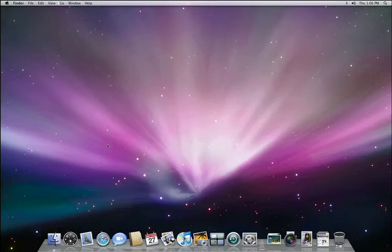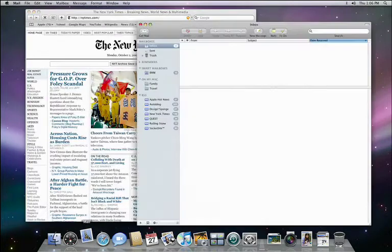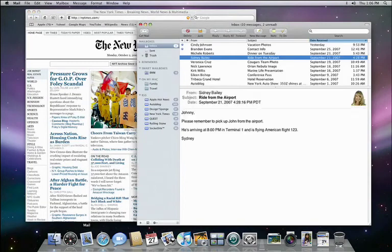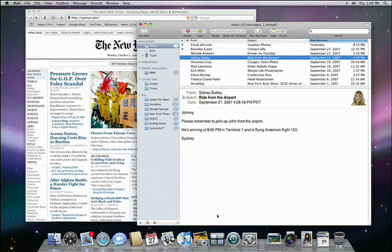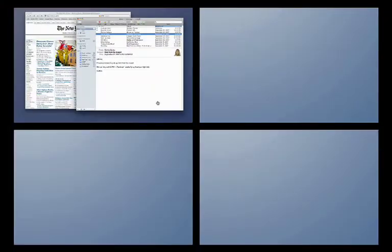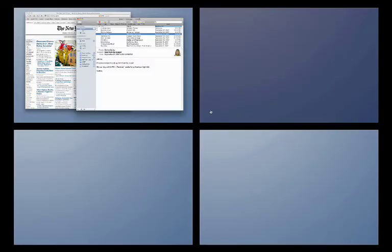I'll open up Safari and Mail. This is the space that I'll dedicate to general internet and communication use. To move on to my second space, there's a couple of ways to navigate. I can just click my Spaces icon in the dock, and it shows me four spaces. If I click the space in the top right, I'm taken there.